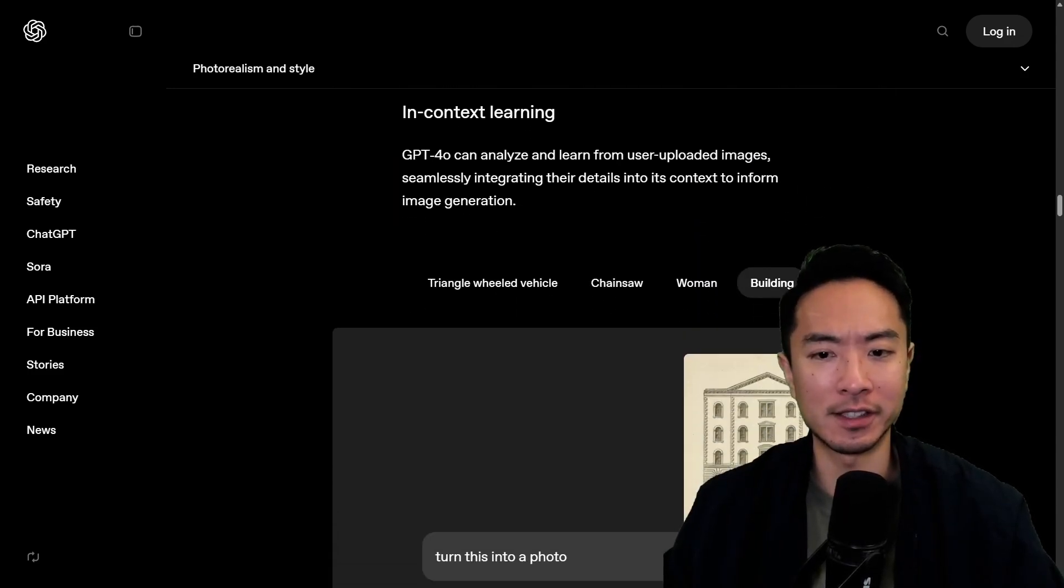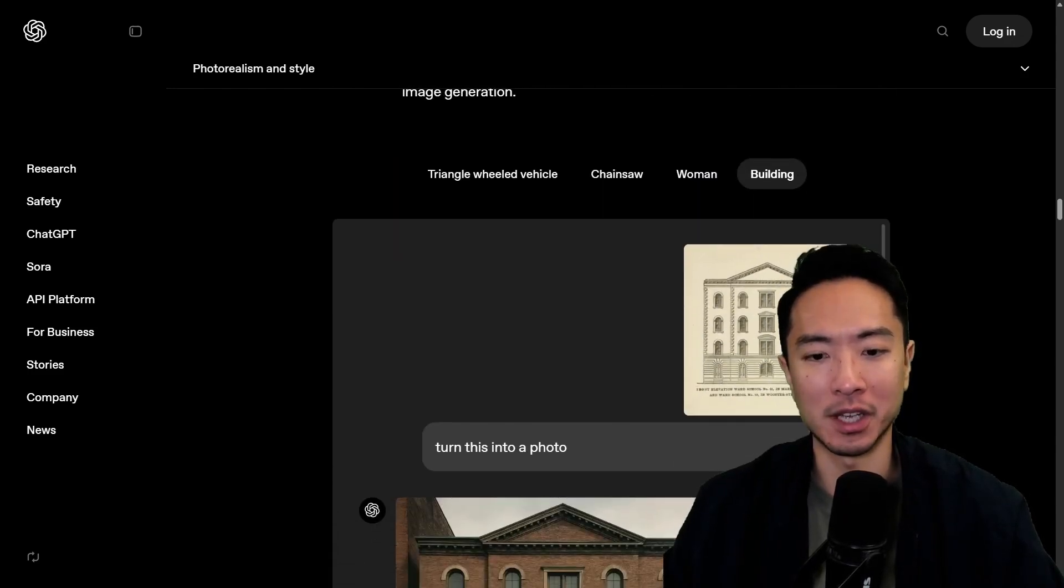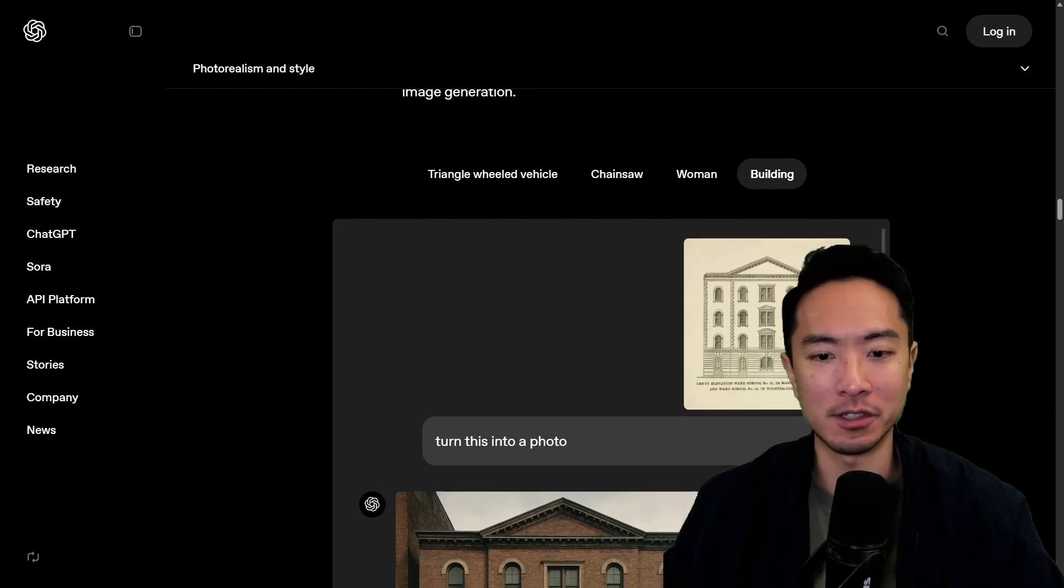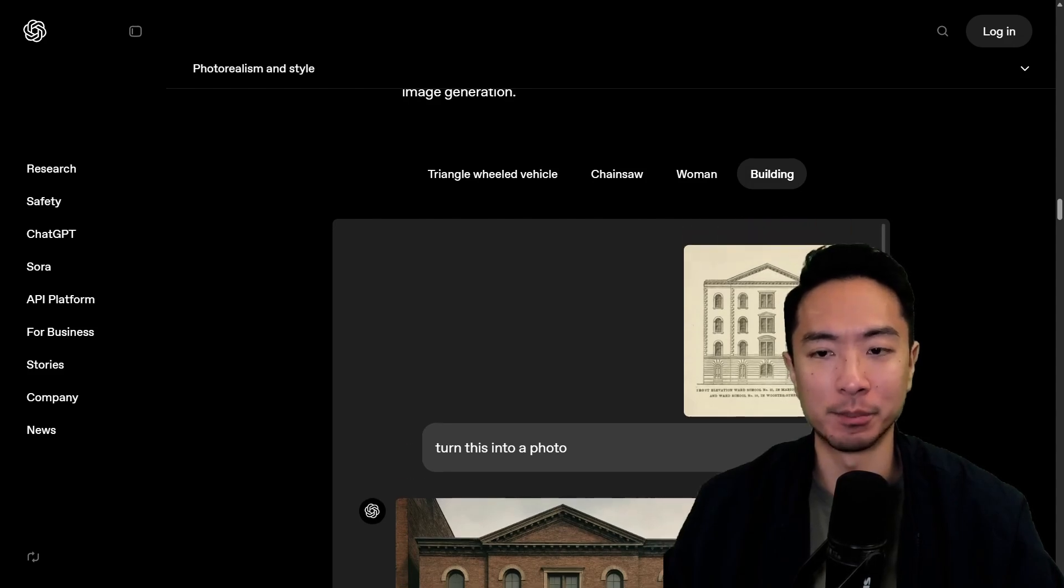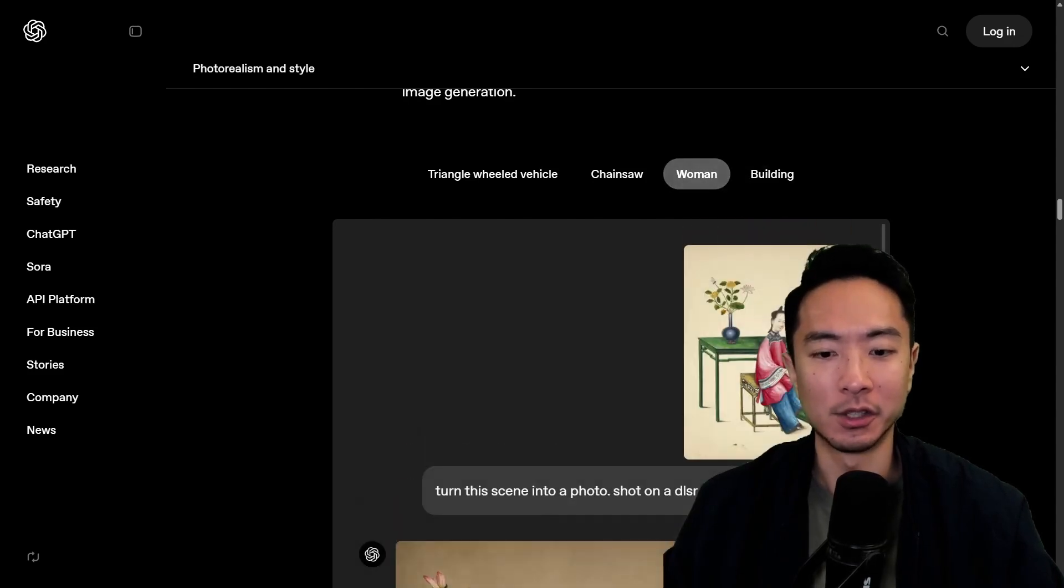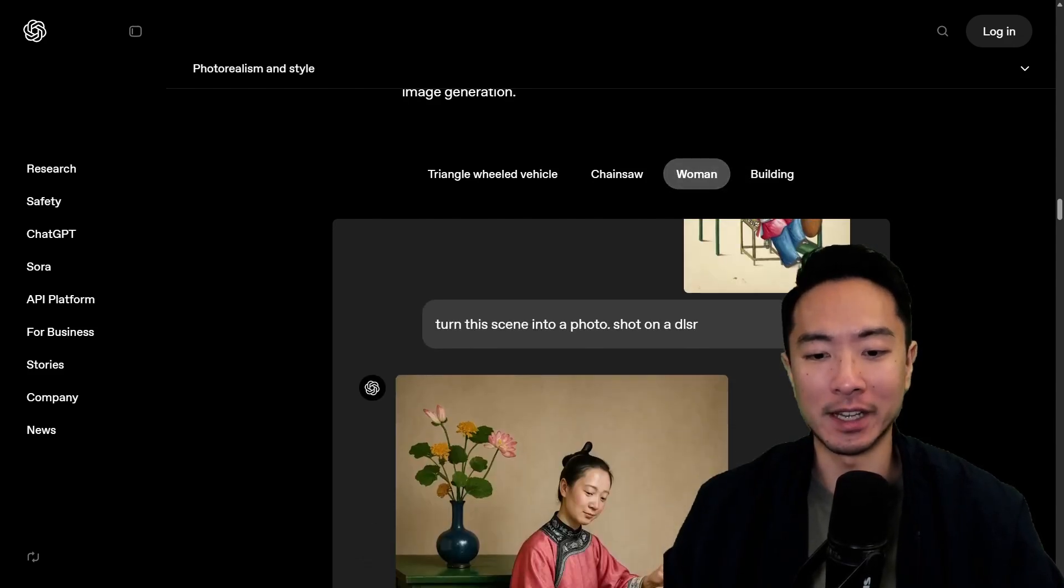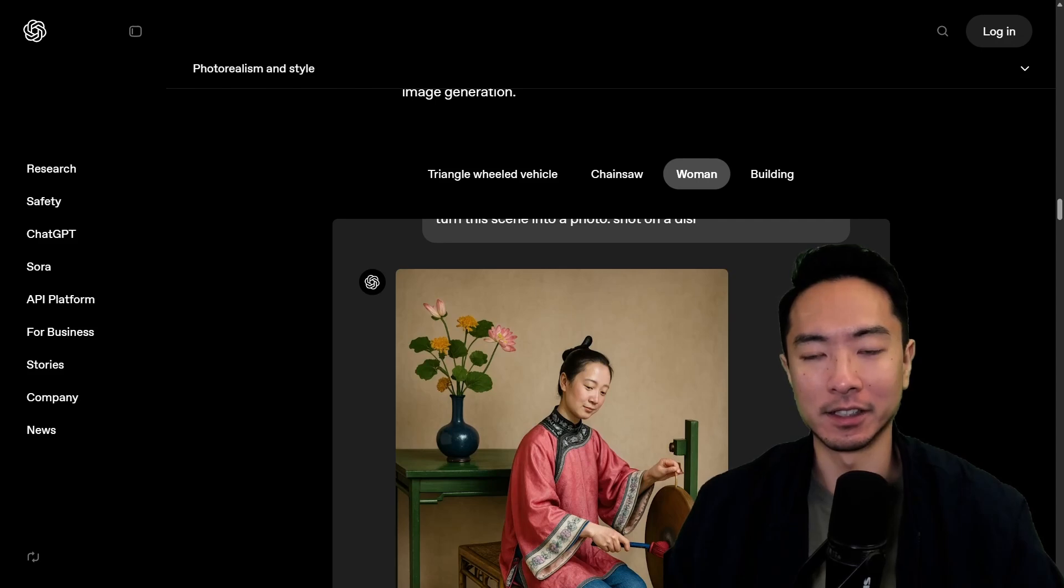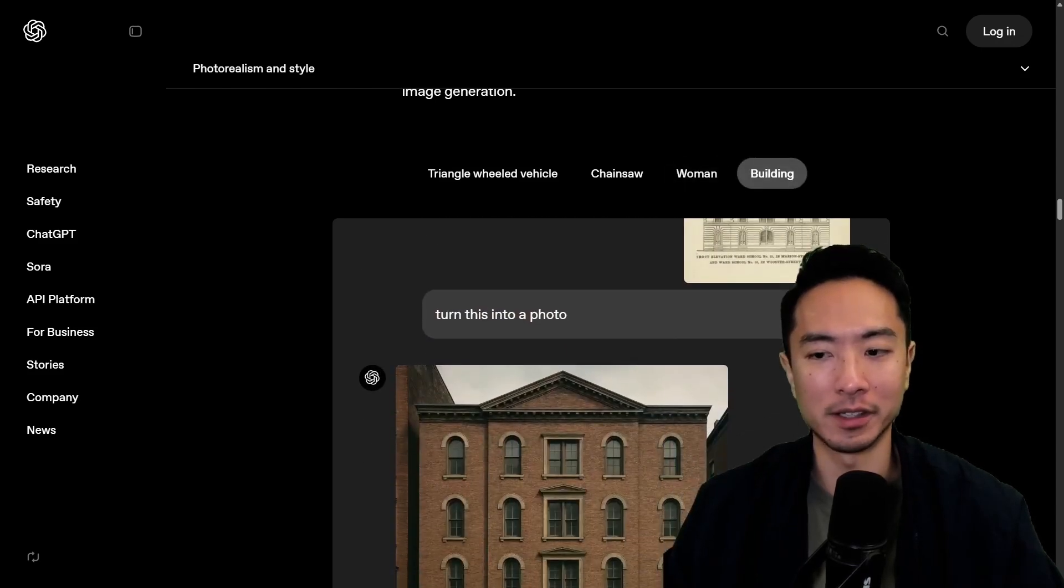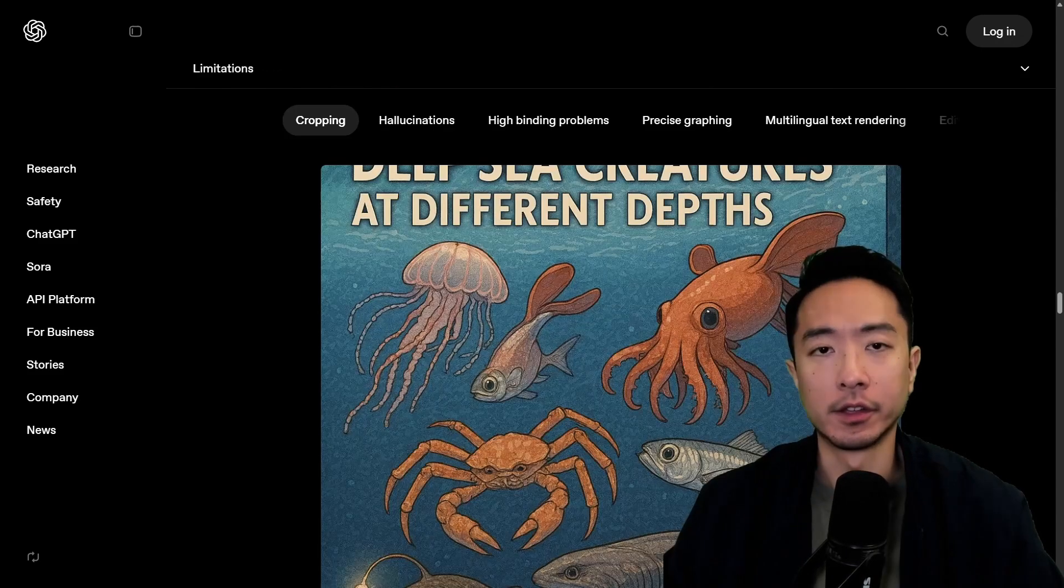You can also see here there's some other examples where you have reference images. So this one is of a building. You have a picture of a woman. So again it's very good at taking an input reference image and generating a new one. So this is quite impressive.